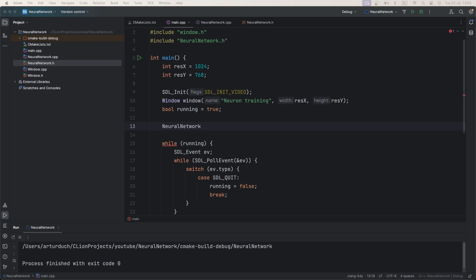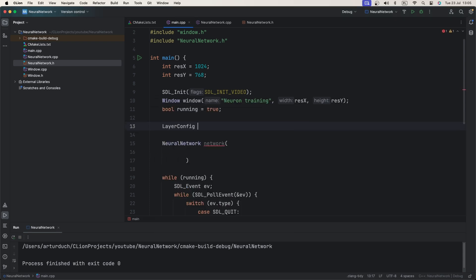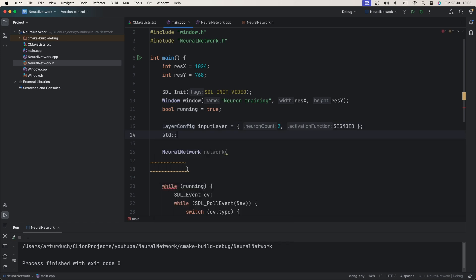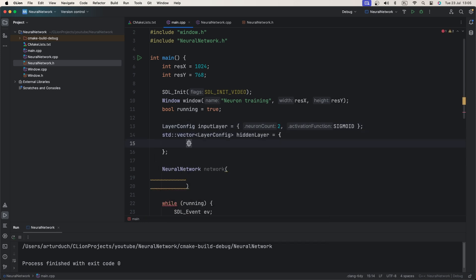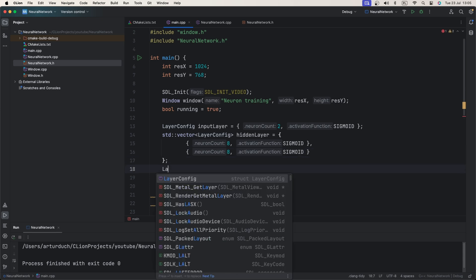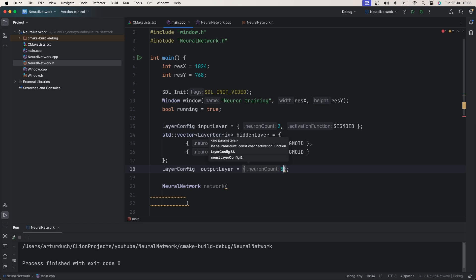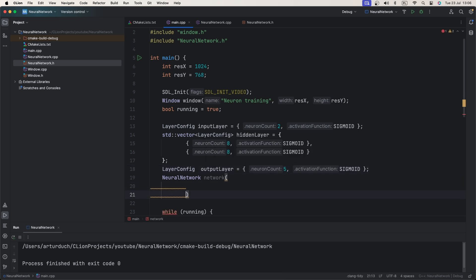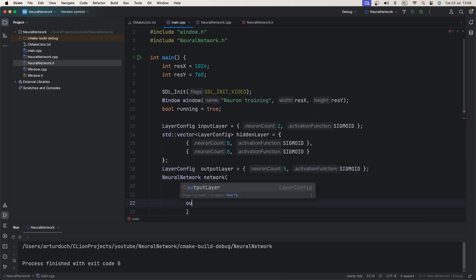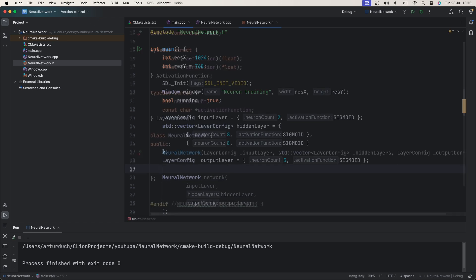We will try to use neuron network to learn how to color pixels based on screen coordinates. This means our input layer will have two nodes. We will try to split 2D space into five sections, each marked with different color. To do it, we will use five output neurons. Each neuron will be responsible for recognizing one section. We will try to add two hidden layers, both with eight neurons. All layers will use sigmoid activation functions.